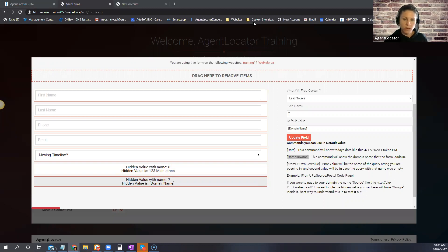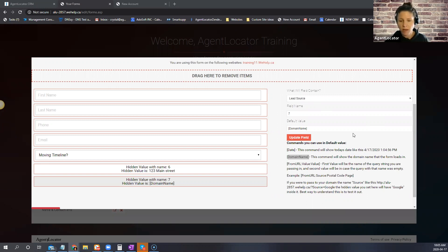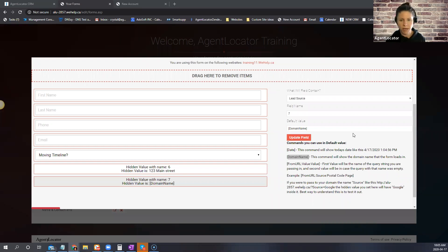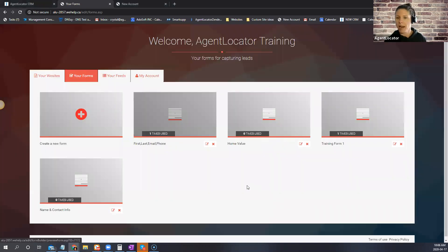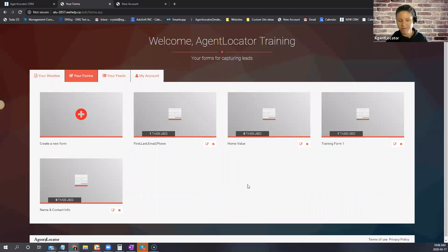The landing page can also be used for pay-per-click campaigns — some people use it for specific buildings they're working in. When it comes to the landing page creator, if you don't feel tech-savvy our support team can create pages for you. Pricing ranges from $10 for an open house page to $20–$25 for a more sophisticated landing page, like for a new condo development.